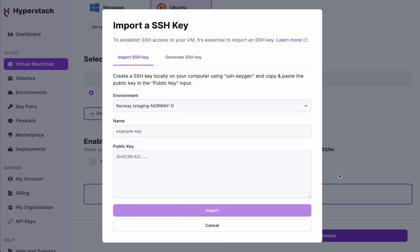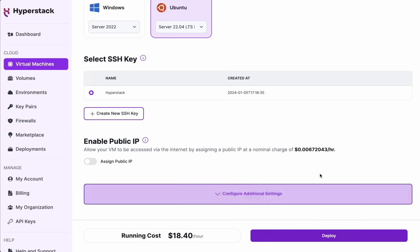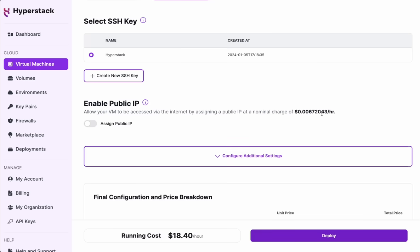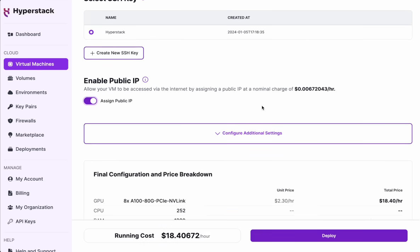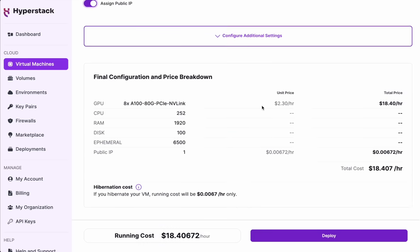I'm going to also enable the public IP so that I can reach the VM easily. And that's it really to create a VM in a basic configuration. And we can check all the major parameters down here as well as the cost that it's going to have per hour.